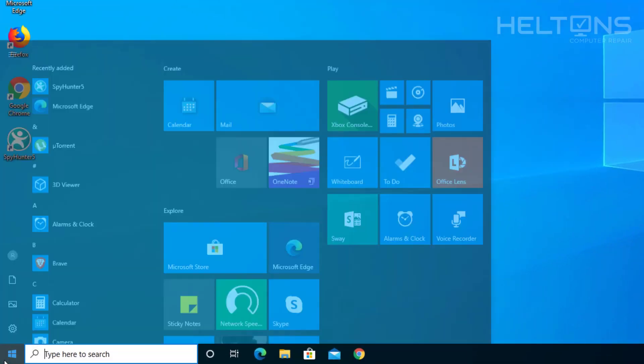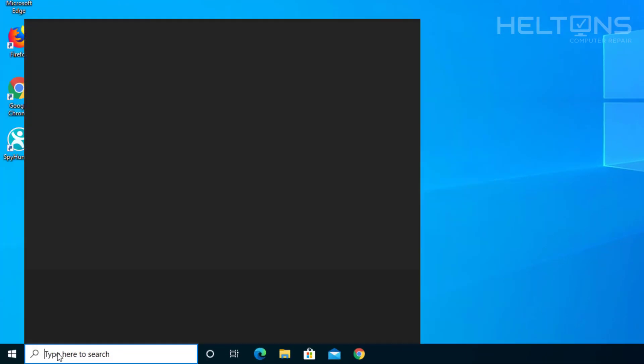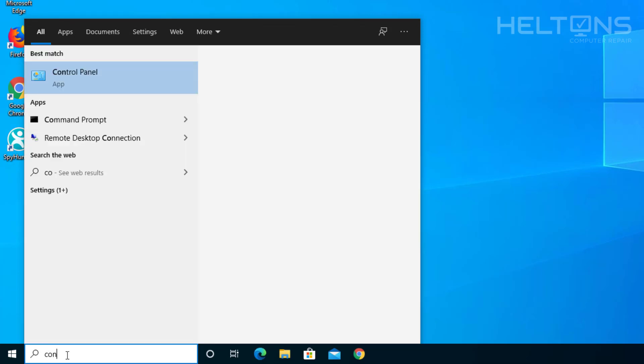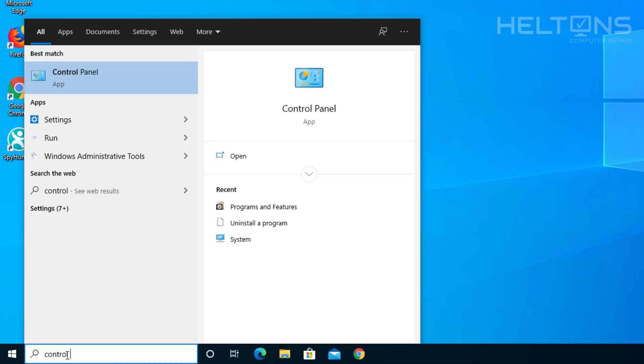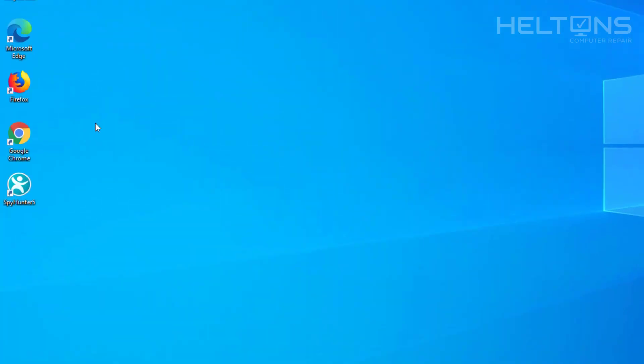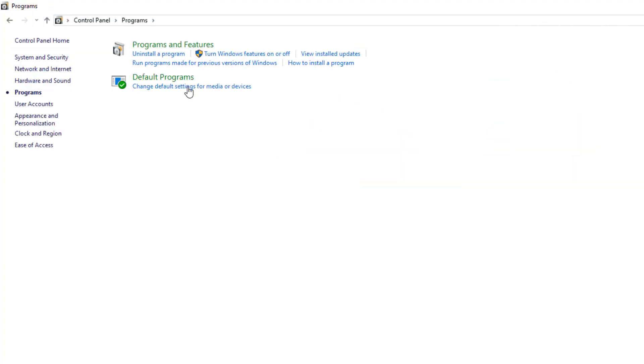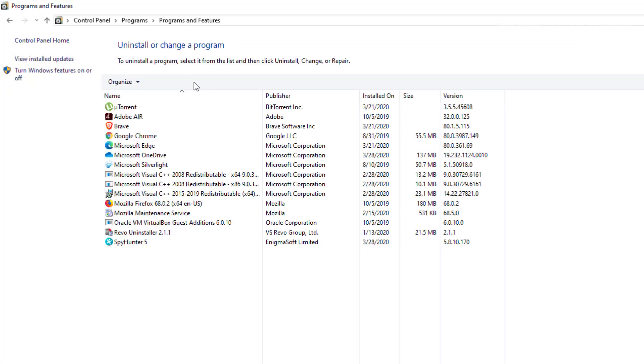So your second option to get there is go to Start, to the search bar right here, and just type in Control Panel. I just typed in control and it came up. And then you'll see Programs. Go ahead and select it. And you can choose Programs and Uninstall Programs. Regardless, press Programs and Features.